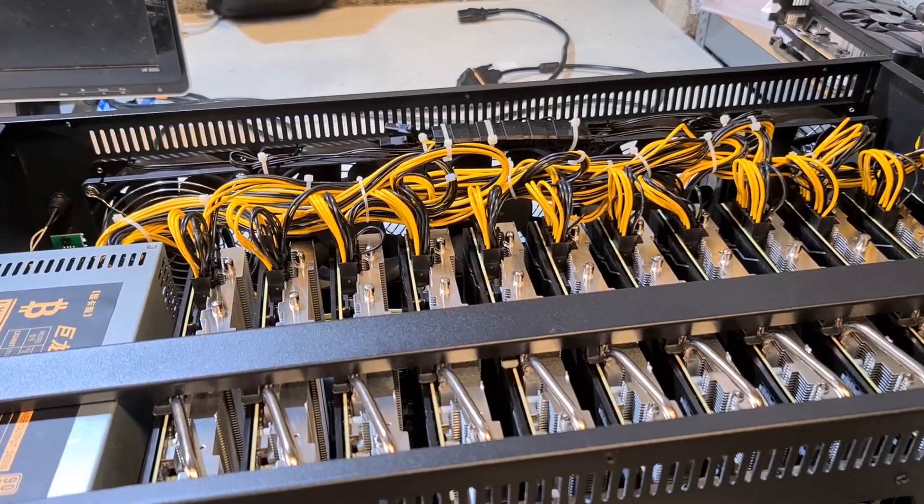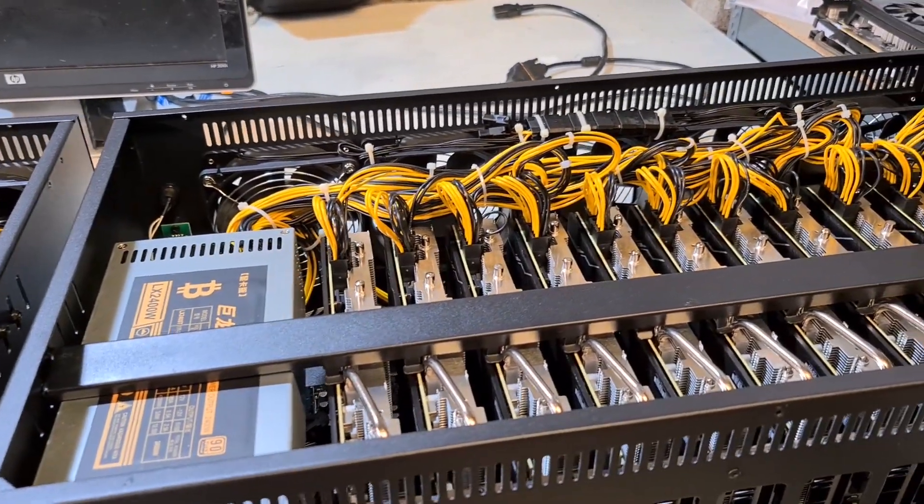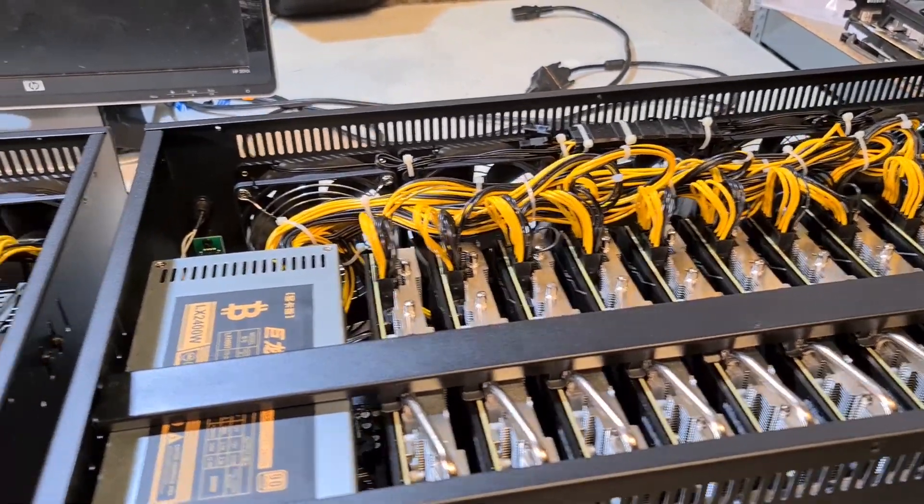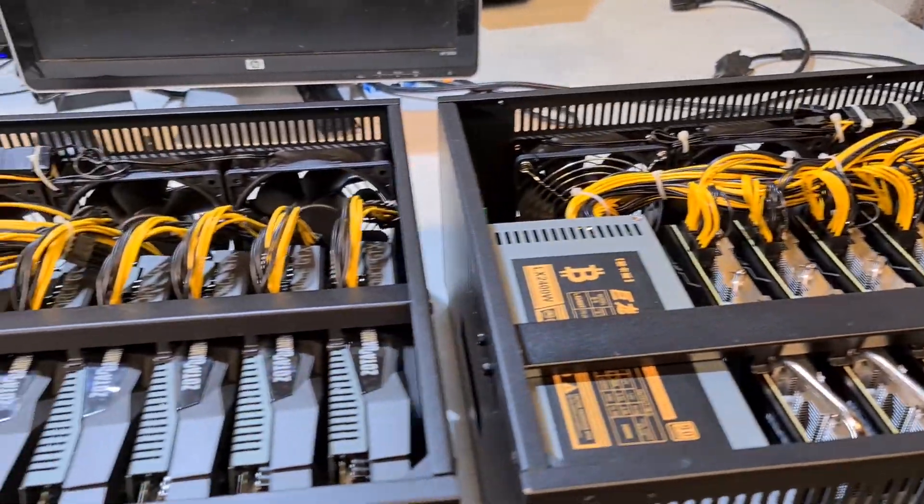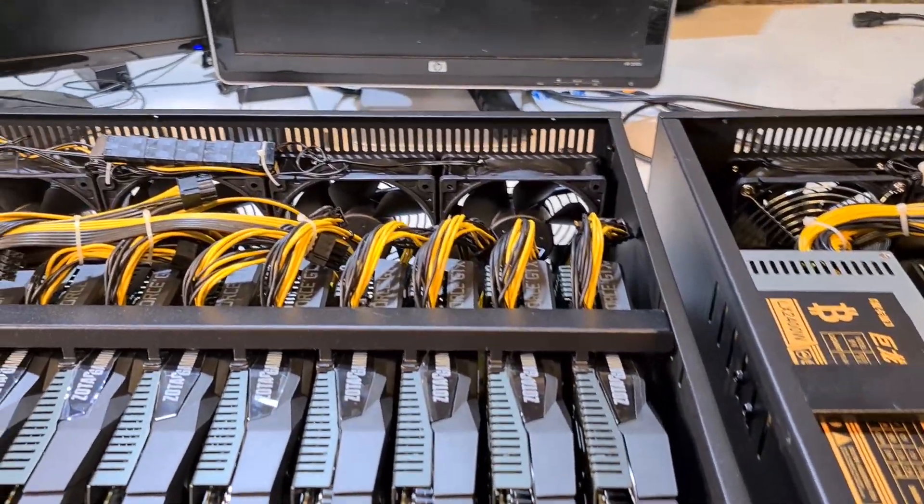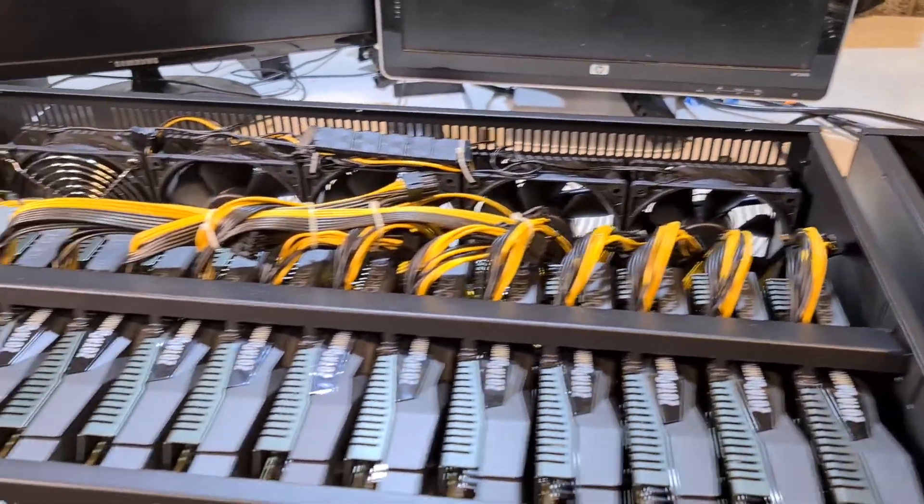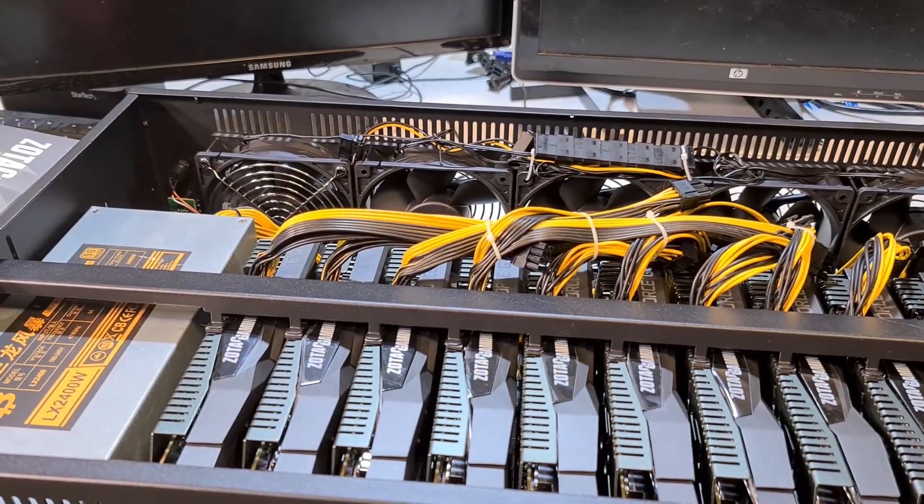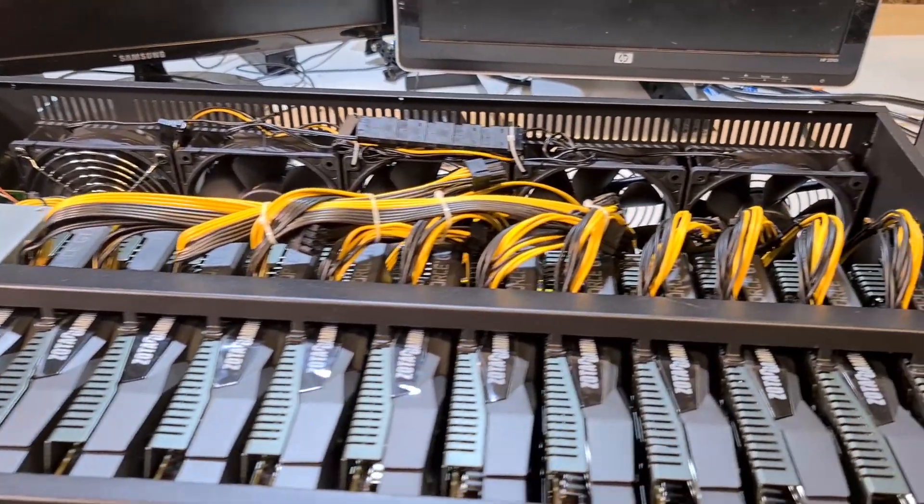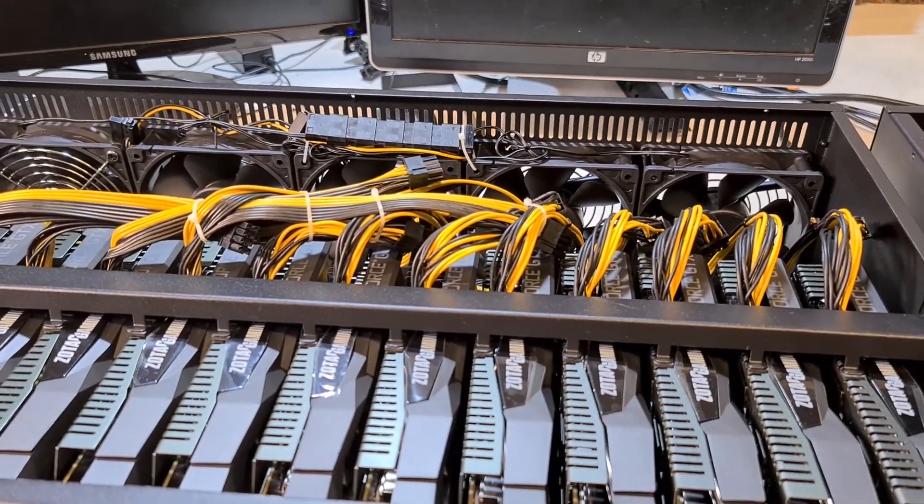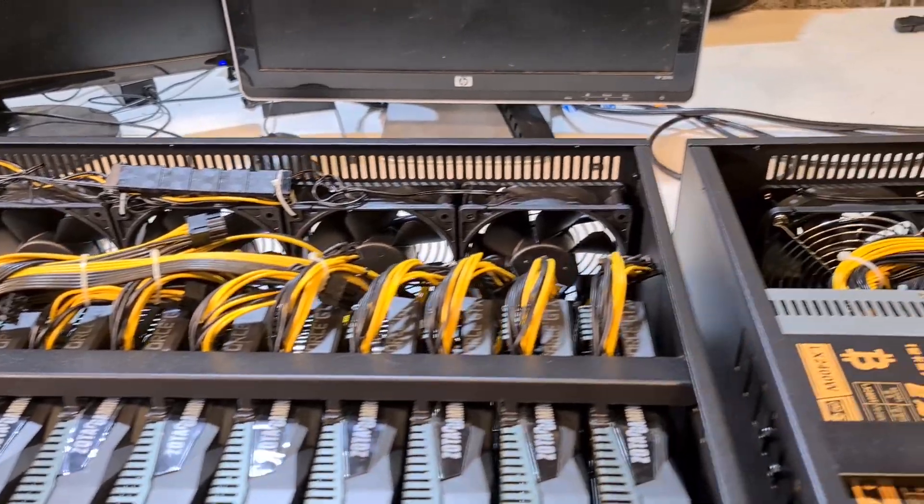I know that choosing GPUs for mining is a very tough decision and it's very hard to do because there's a lot of factors involved depending on what currency you want to mine.